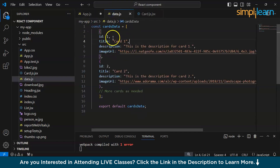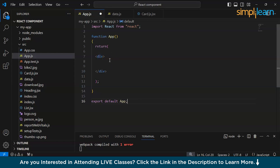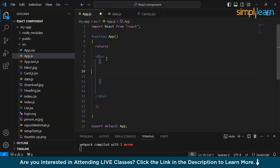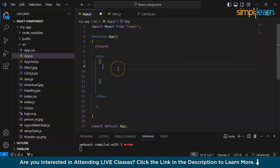As we can see in this array, id is there, title is there, description, image — so id is unique and we will be proceeding with that. In app.js we will be creating key, title, description, and image inside the div tag. In order to map this, we have to keep it inside JSX.